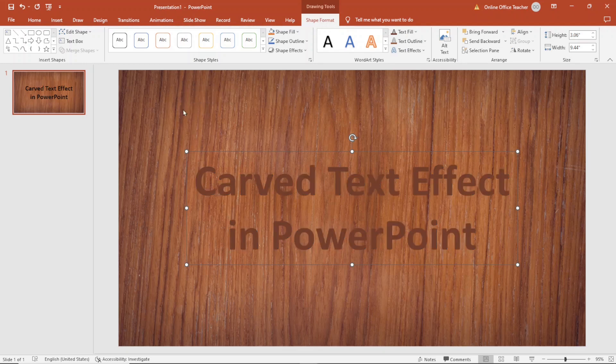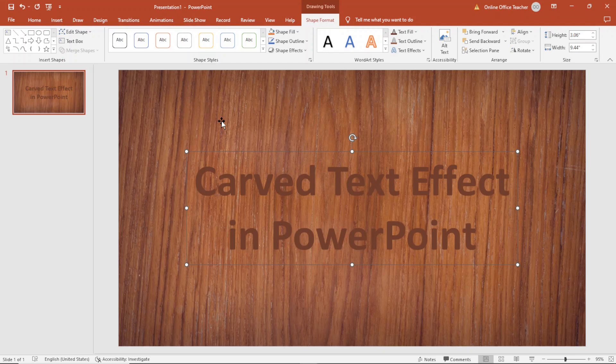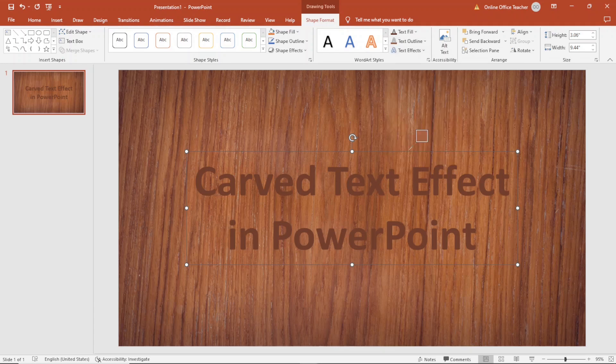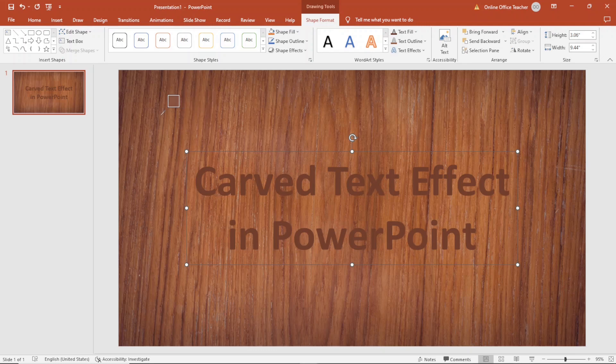I'm also going to give it an outline so I'll go over to Text Outline. I select the eyedropper and I'll select a different variation of the previous one like this.